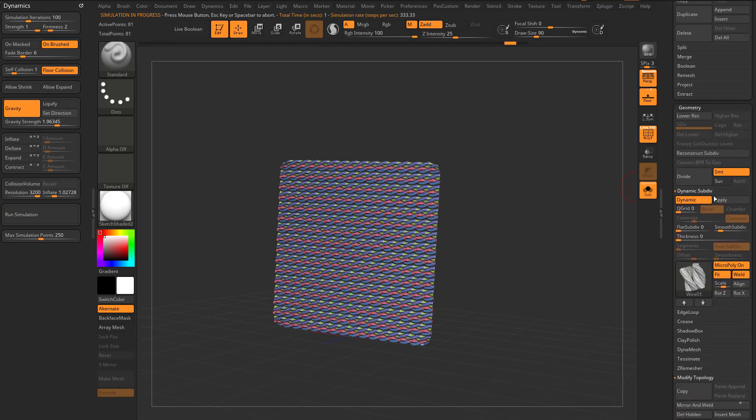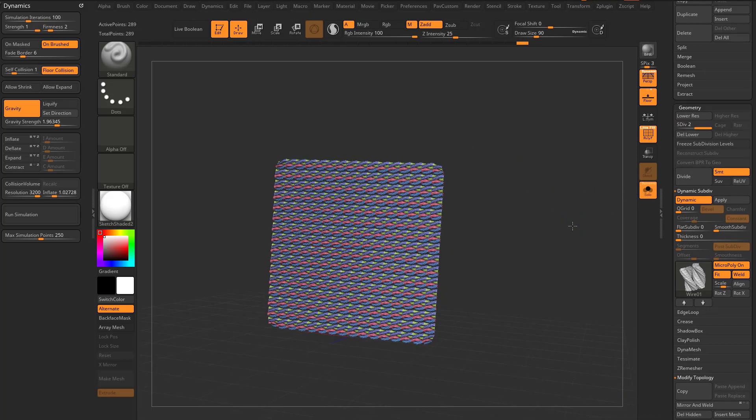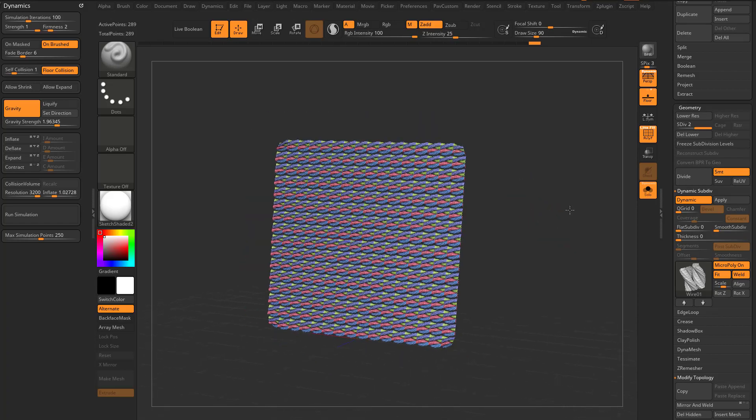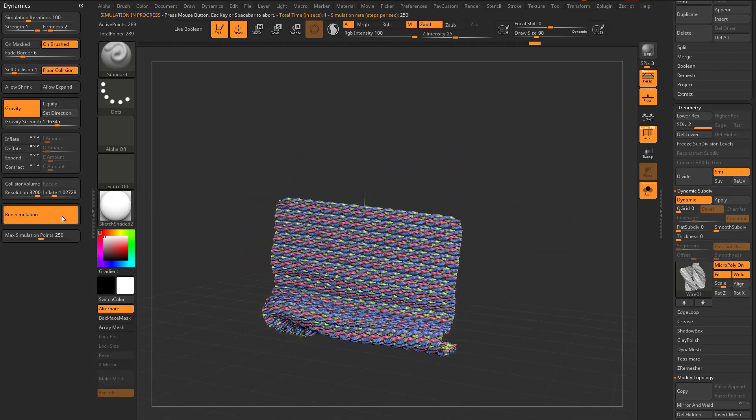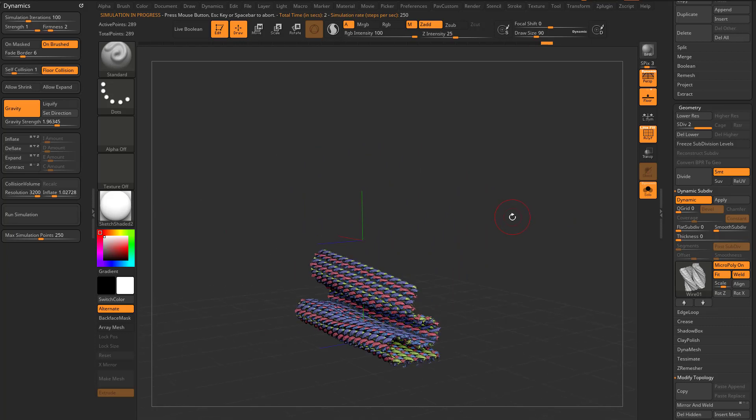And in fact, there's not enough geometry really to play with here. Let's turn smooth sub div down to zero. Go ahead and add an actual subdivision. And now when we run the simulation, these will kind of fall along each other.